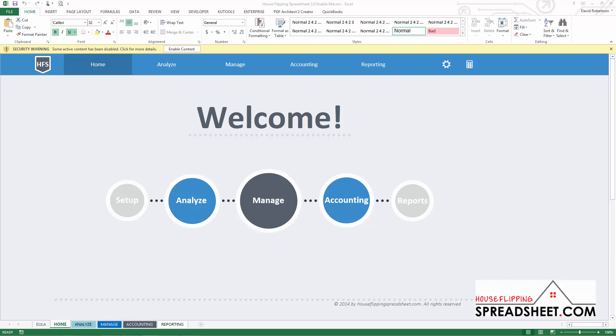Macros are used throughout the House Flipping Spreadsheet and in order for them to operate they need to be enabled. So how do you enable the macros within the workbook? There are a couple different options for enabling macros in Excel.